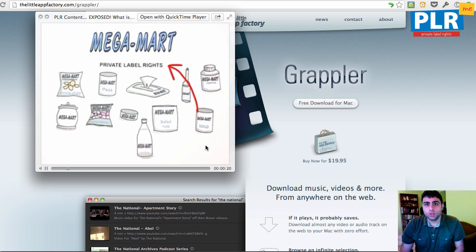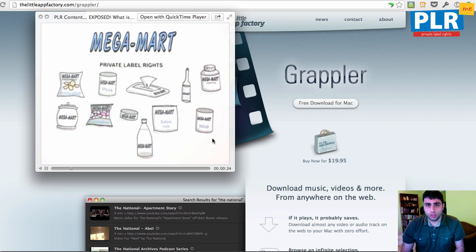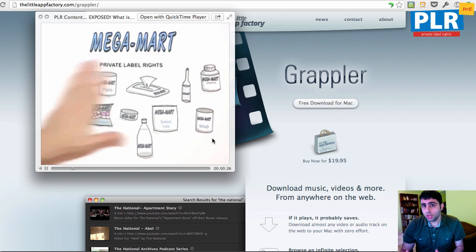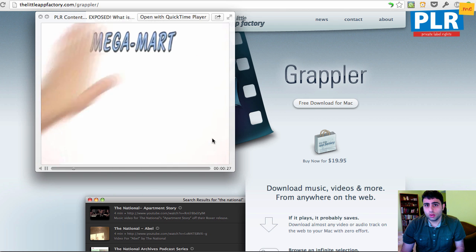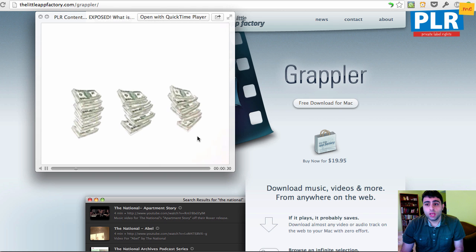You can obviously adjust the quality of the video and the file size, and even optimize for iOS devices, so iPhones and iPads.